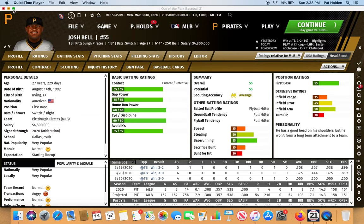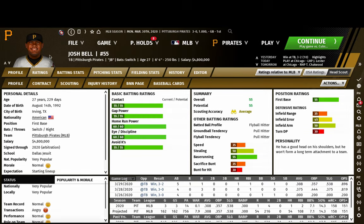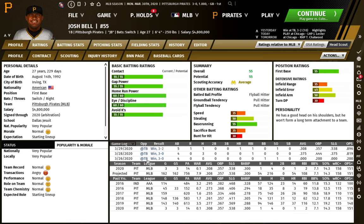This is a video on how to edit the display stats you see on the front screen of the player page. One of the things added to the game this year — one of my favorite things — is the ability to edit this layout. As you can see, this is not the default layout that I have here, so I'm going to show you how to make a layout and how to make it your default.